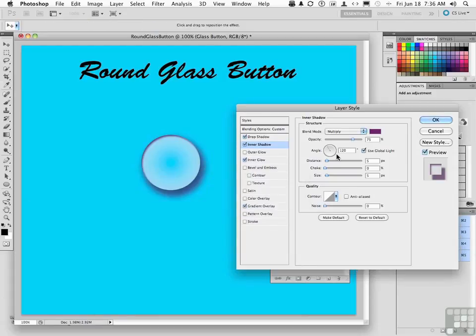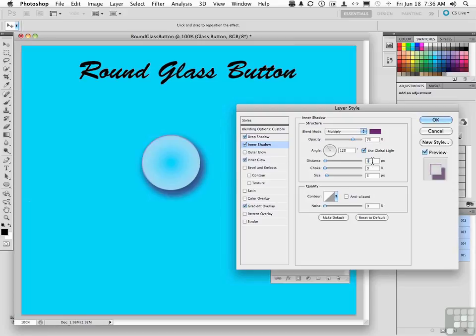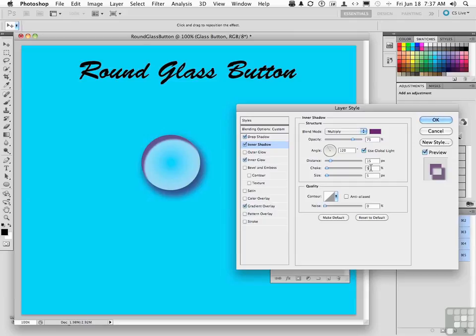Make sure that you've got multiply for your blending mode. Opacity 75% will be fine. Distance, let's go 15 pixels for distance. Choke, which is how it controls that inner shadow, and we're going to go about 5 on that. And for size, let's go to 30. Starting to shape up, isn't it? Click OK.